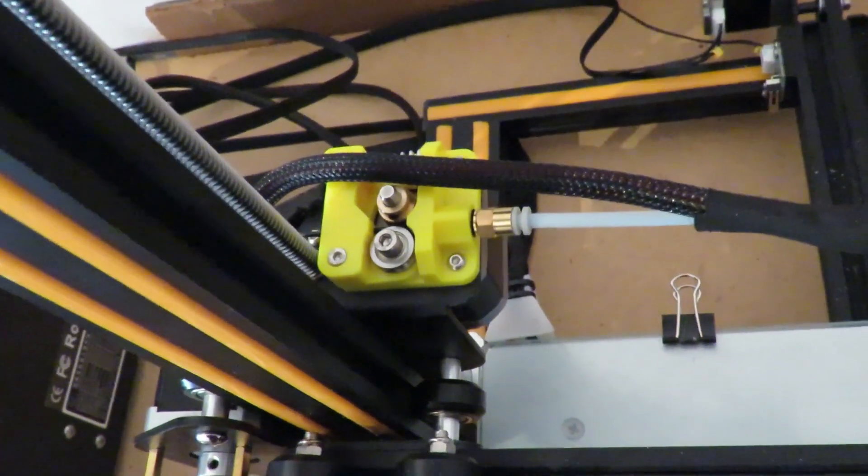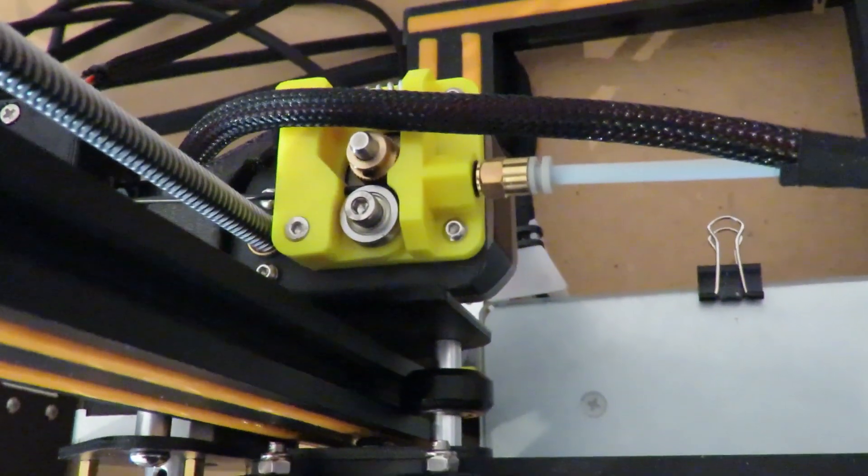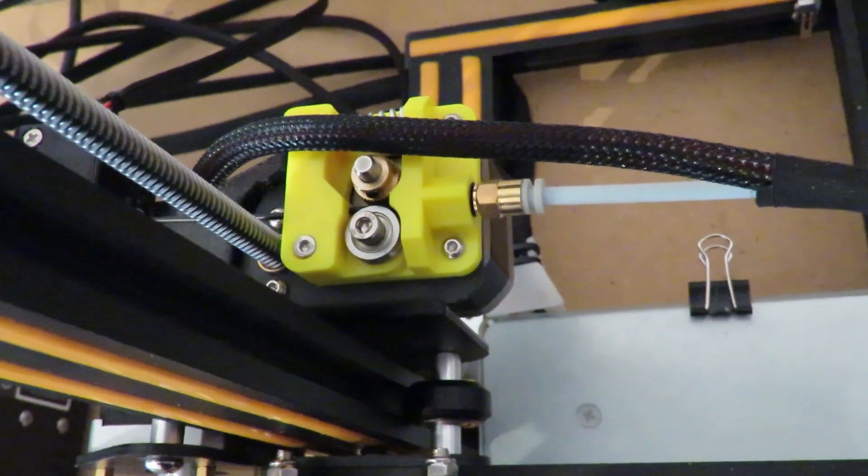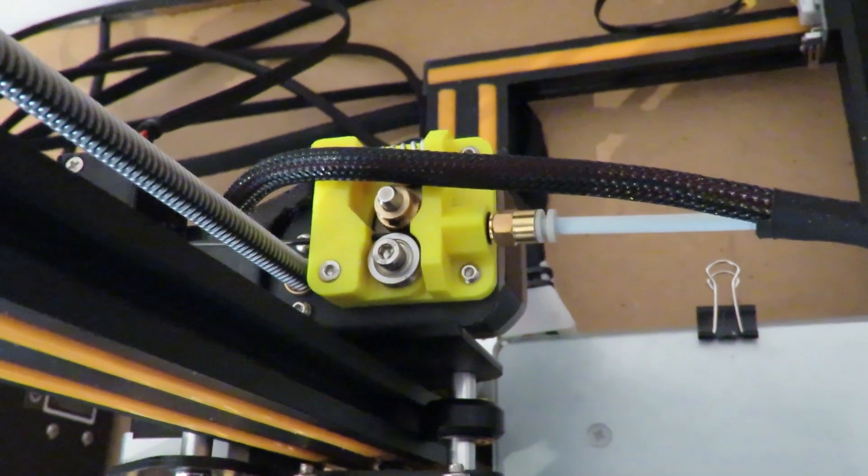And of course it comes stock standard with the CR-10S. So yep, that's a definite bonus, a definite plus.